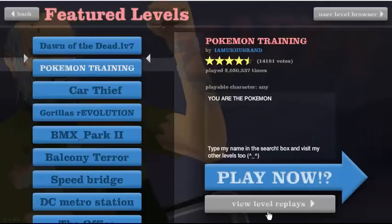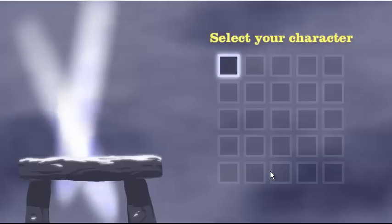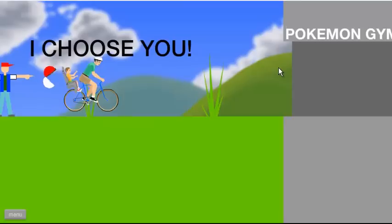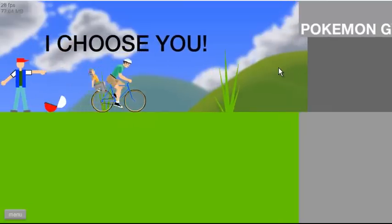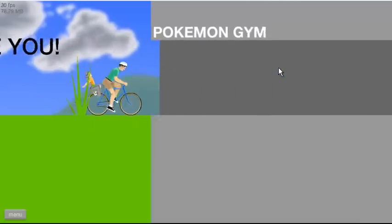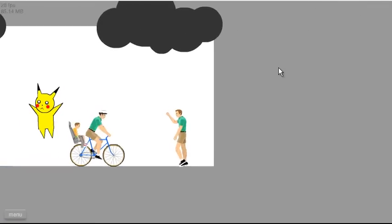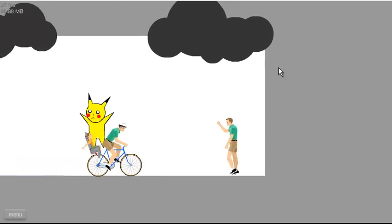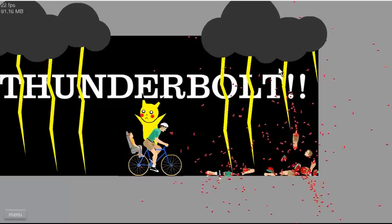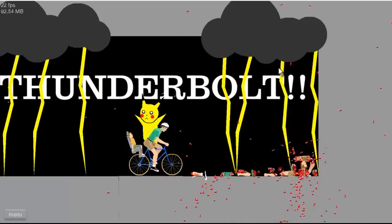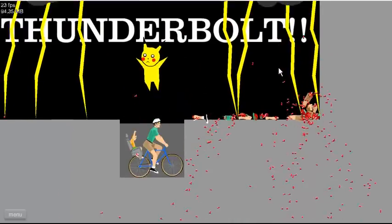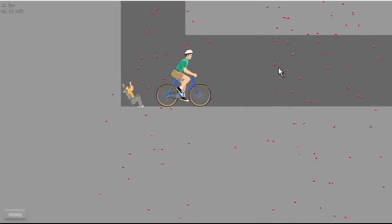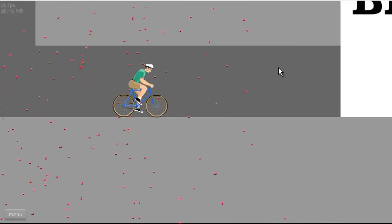Pokemon training. I know I did this one. I'm gonna be the guy on the bike. I'm pretty sure I got my ass kicked last time by Mewtwo. Mewtwo shot all the body parts at me and I got raped.